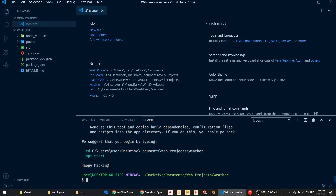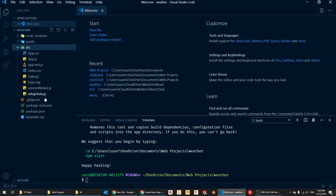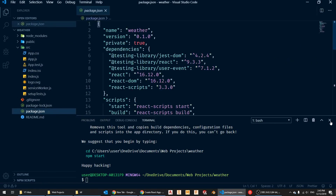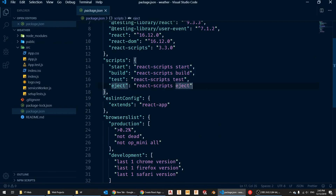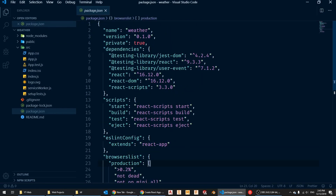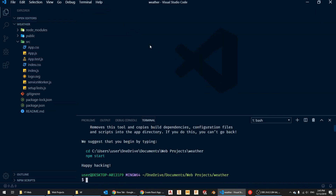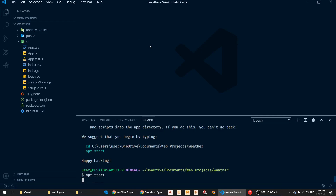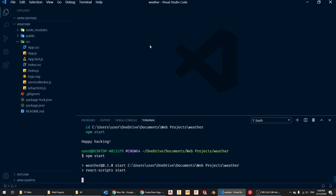That's done. You can see we now have a folder called node_modules, a public folder — which is what gets served — and a source folder, which is where we'll be writing everything. We also have a package.json file showing the scripts we have, the browser list, and the dependencies: React, React DOM, and React scripts. Now if I type npm start in the terminal, the React app starts on my local server at localhost port 3000.